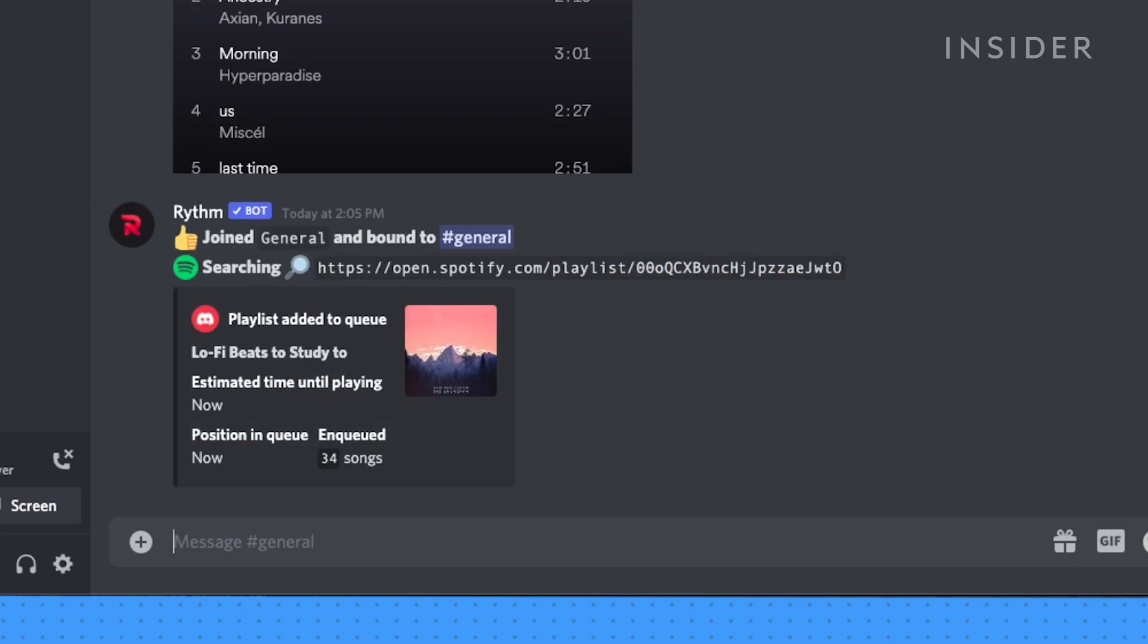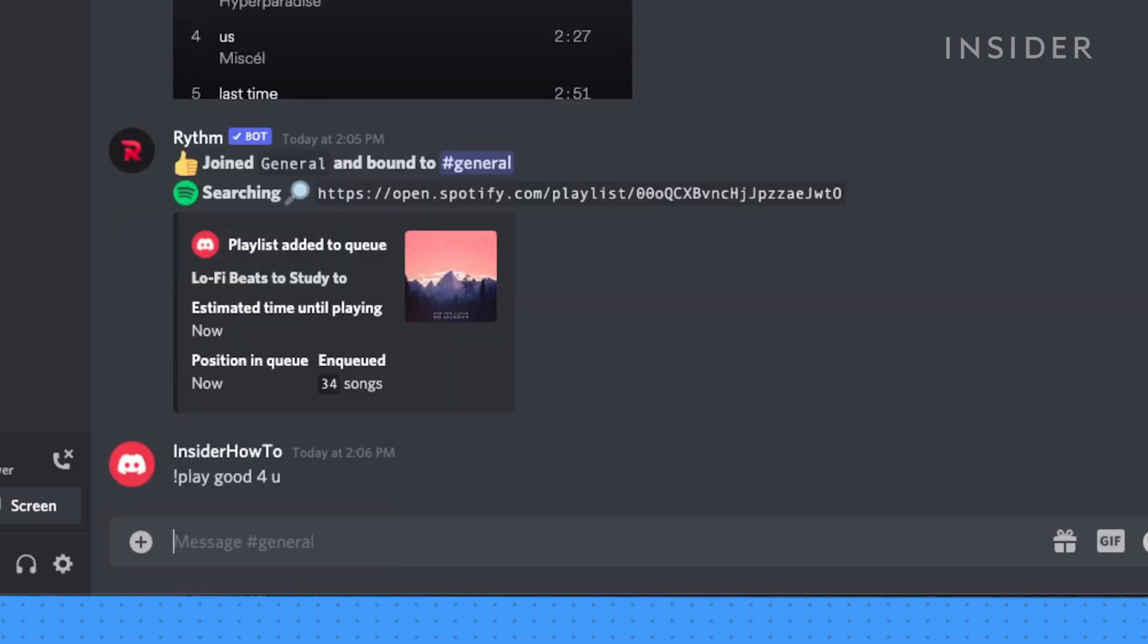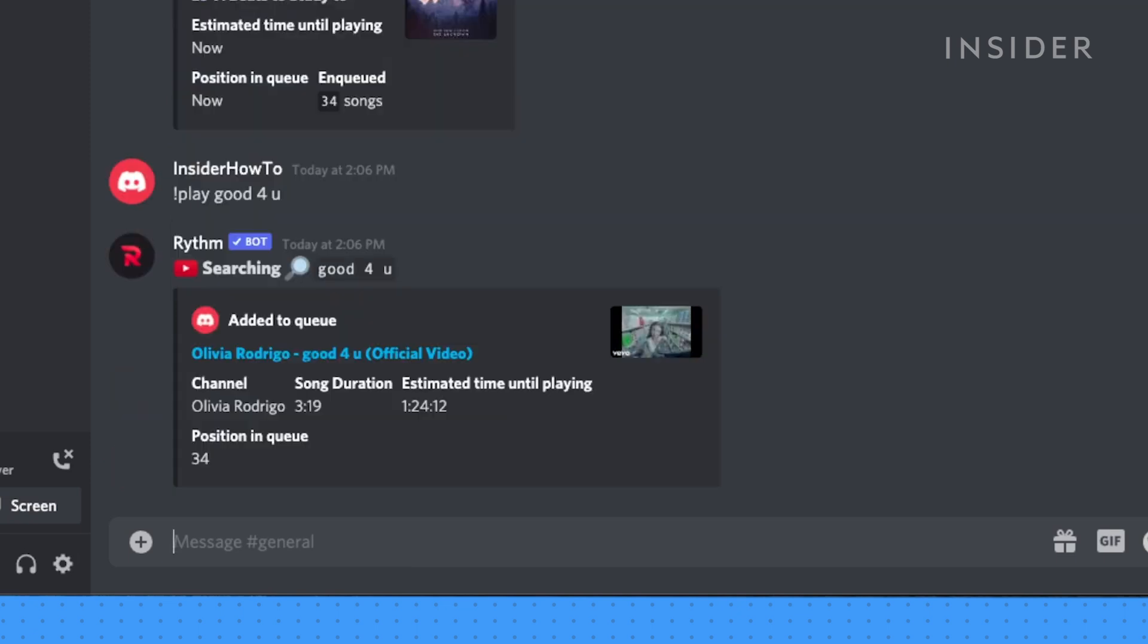To play a song based off of a name, type exclamation point play followed by the name query. Rhythm automatically takes songs from YouTube unless you specify otherwise.